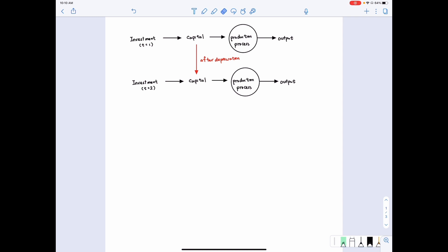We want to focus on how capital is accumulated and understand the production process so that we know how much to invest. Because the ultimate goal is that we want to produce goods, consume them, and generate utility. So what is the production process?